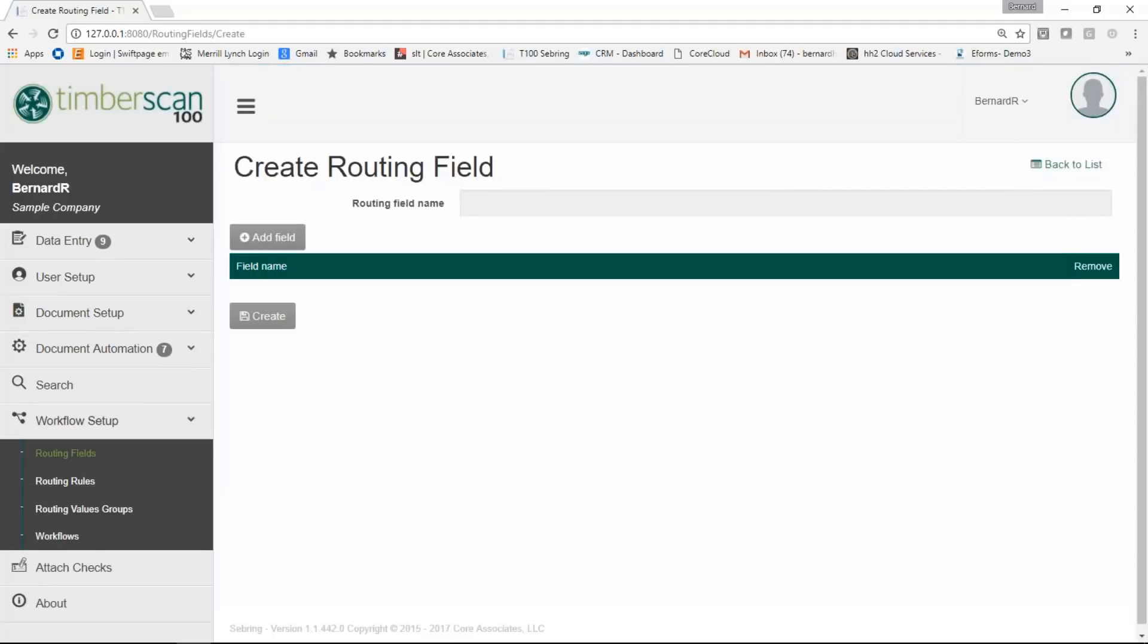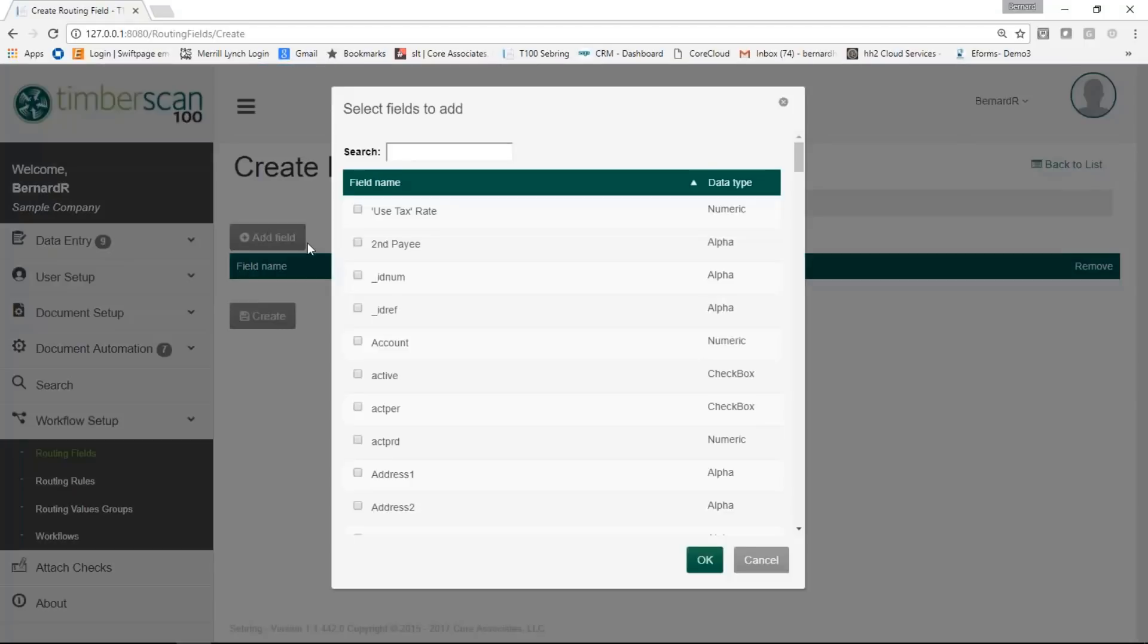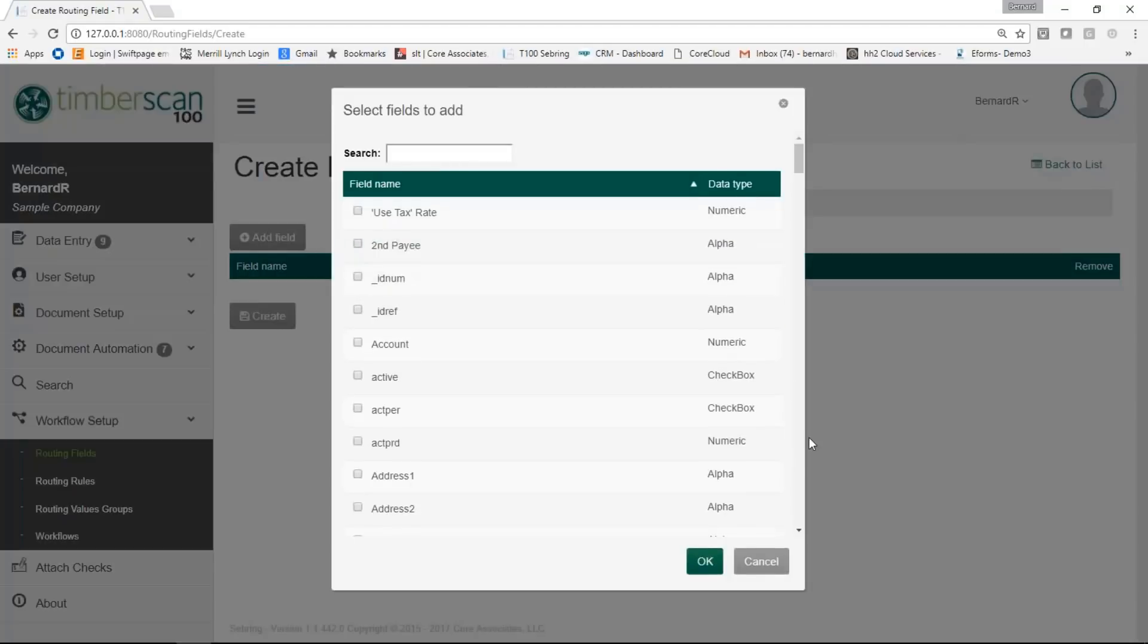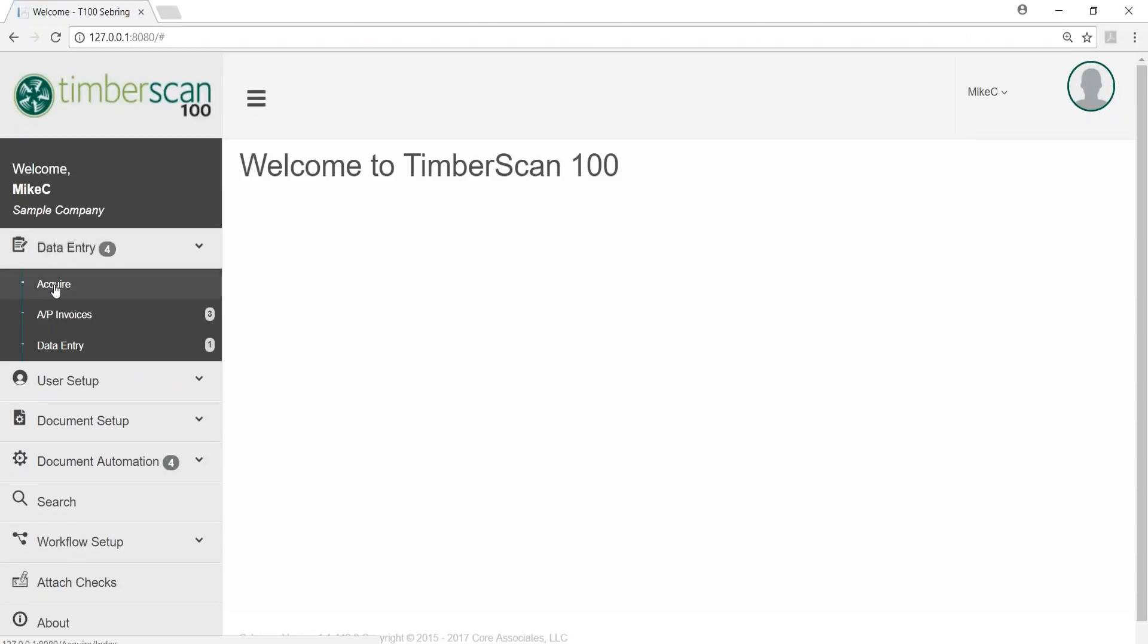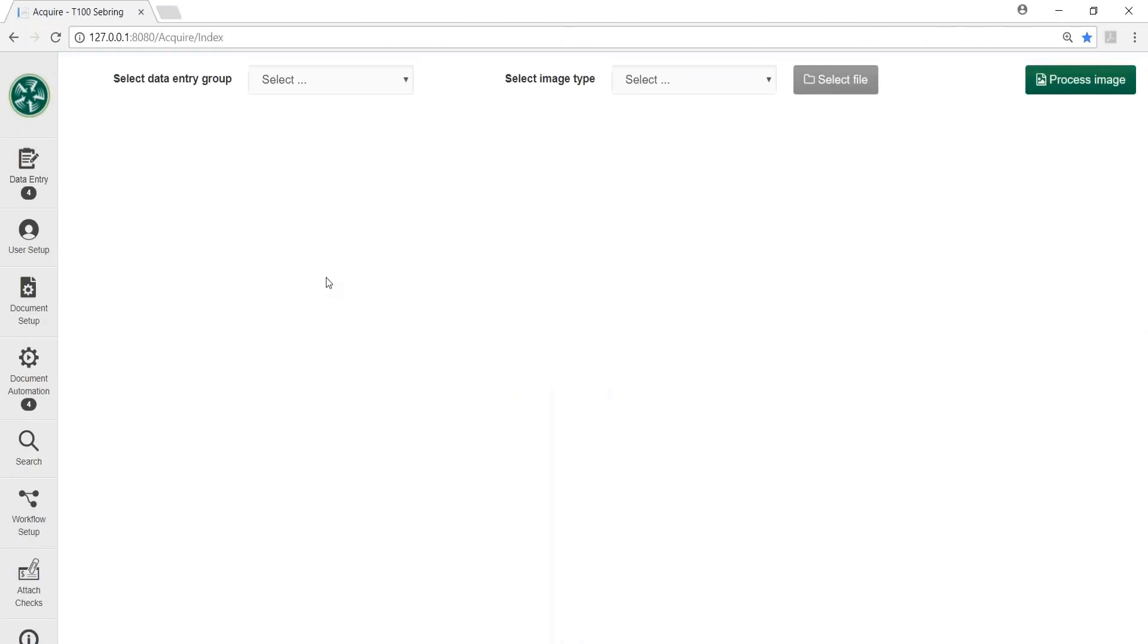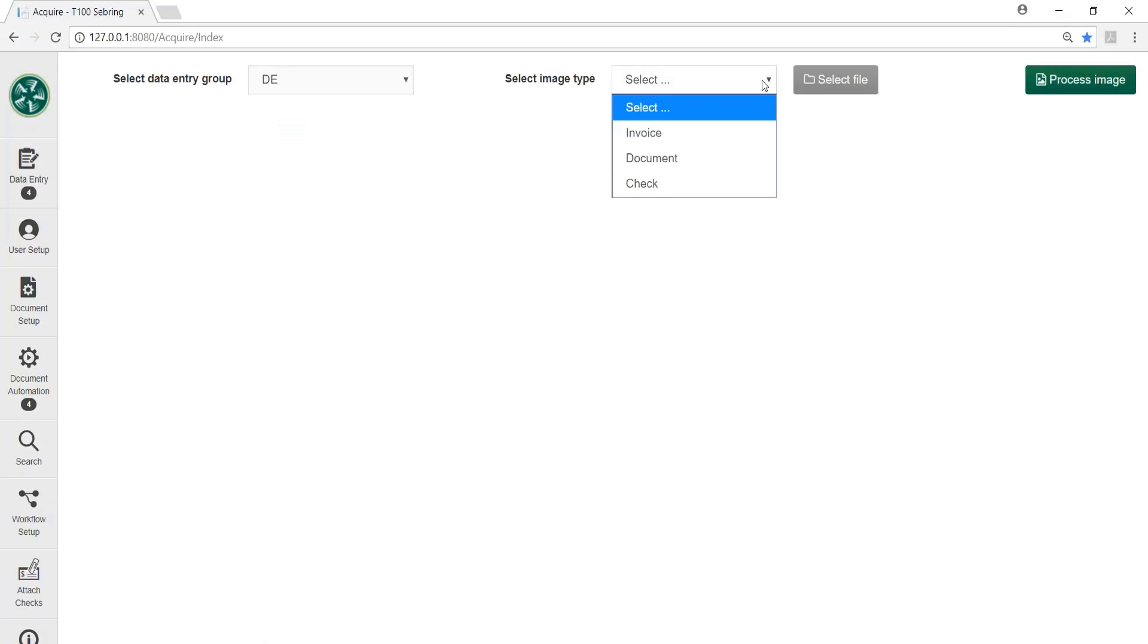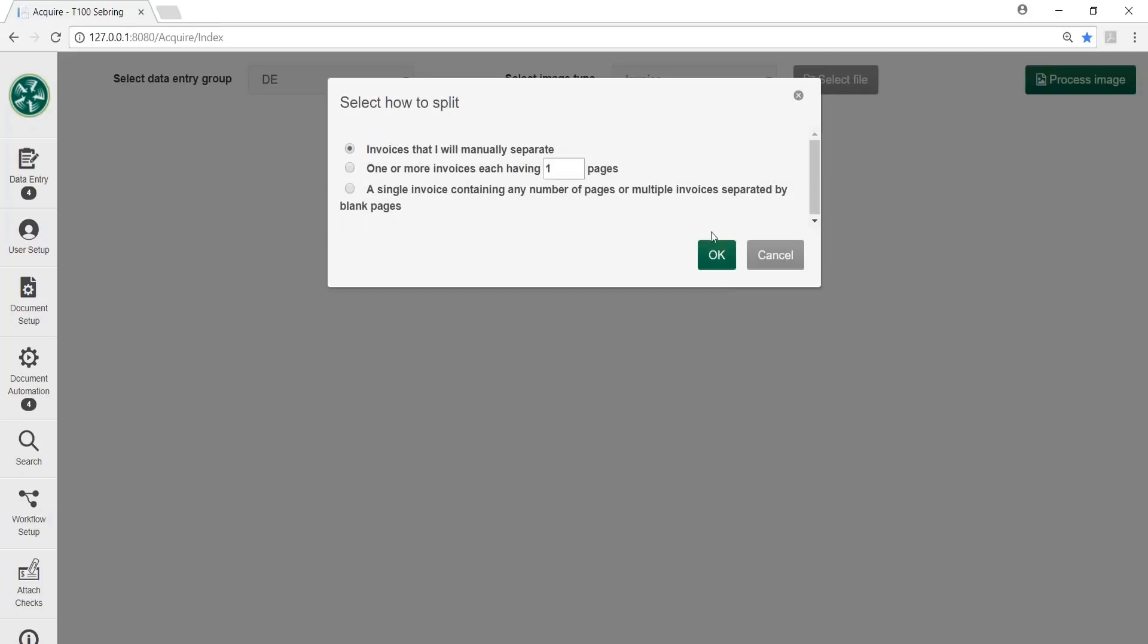Now we can begin the process and acquire a document. We start with our menu at the left. Just select who is doing the processing, what type of document we're processing and choose a file. We'll select an AP invoice here.